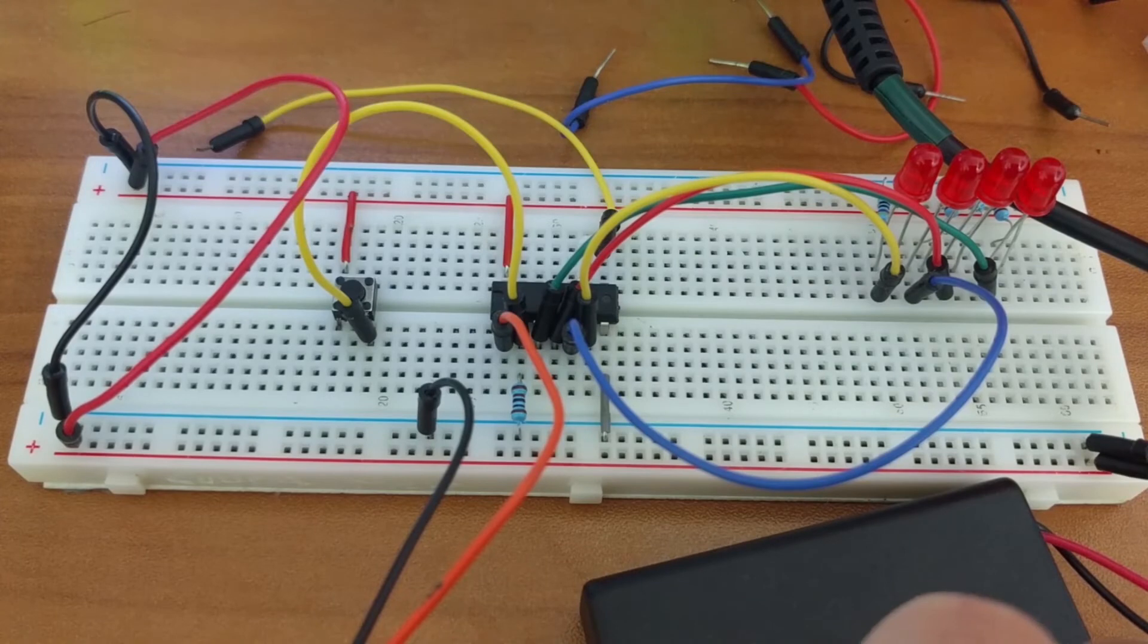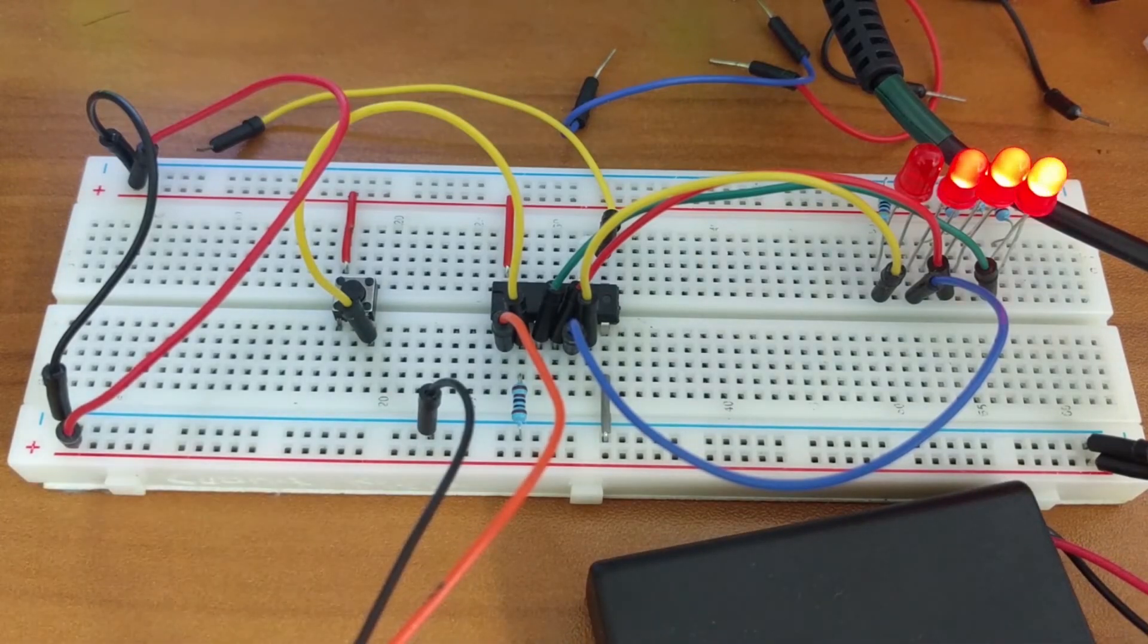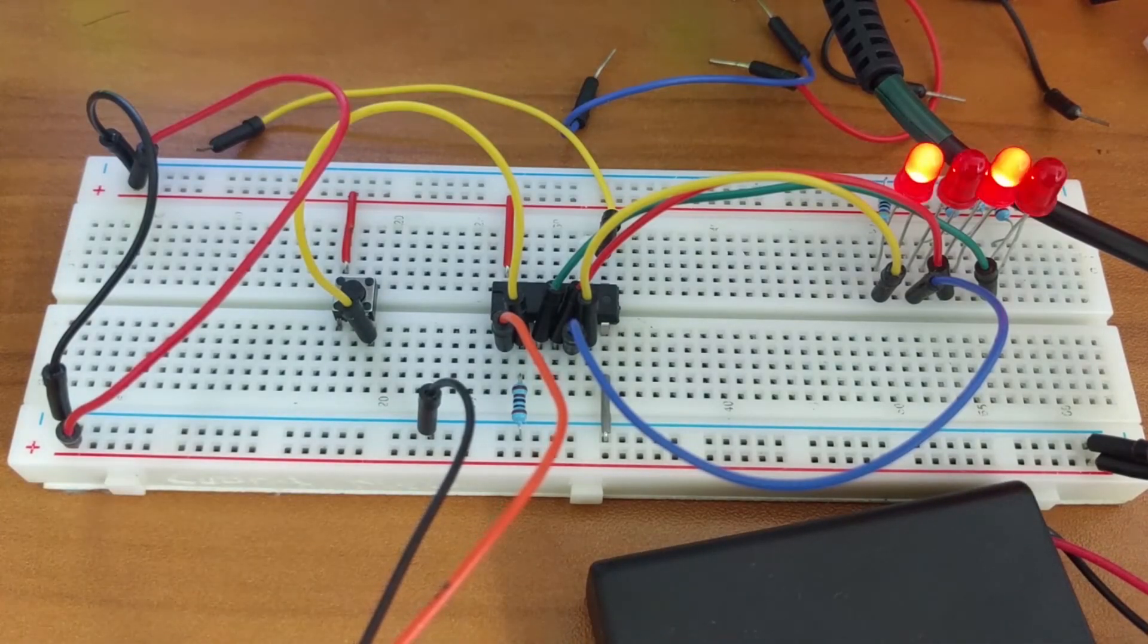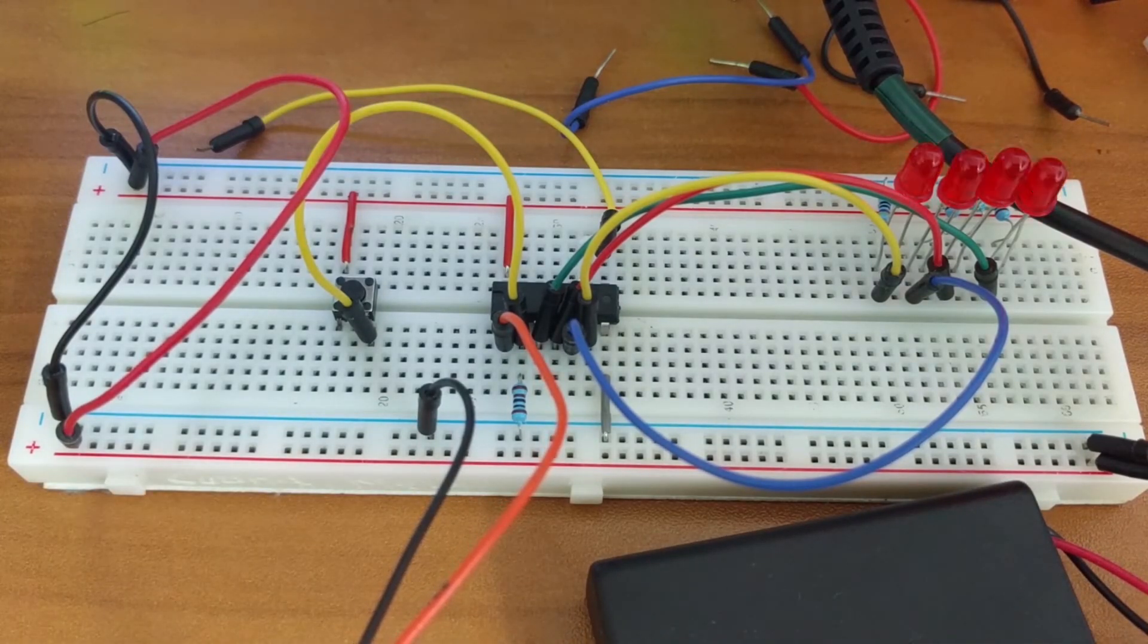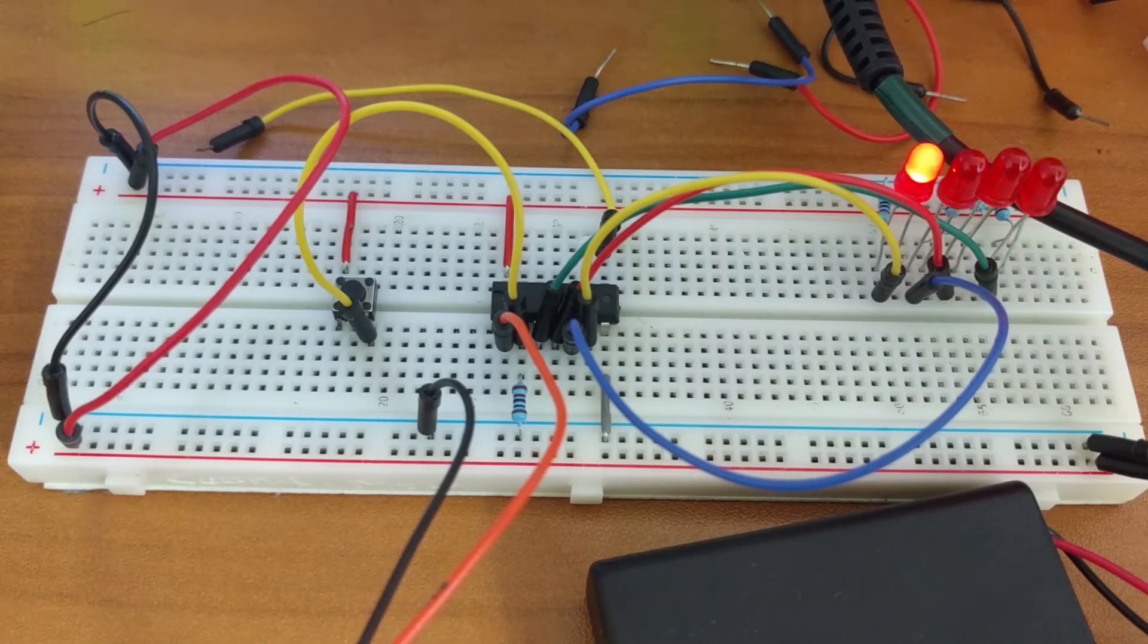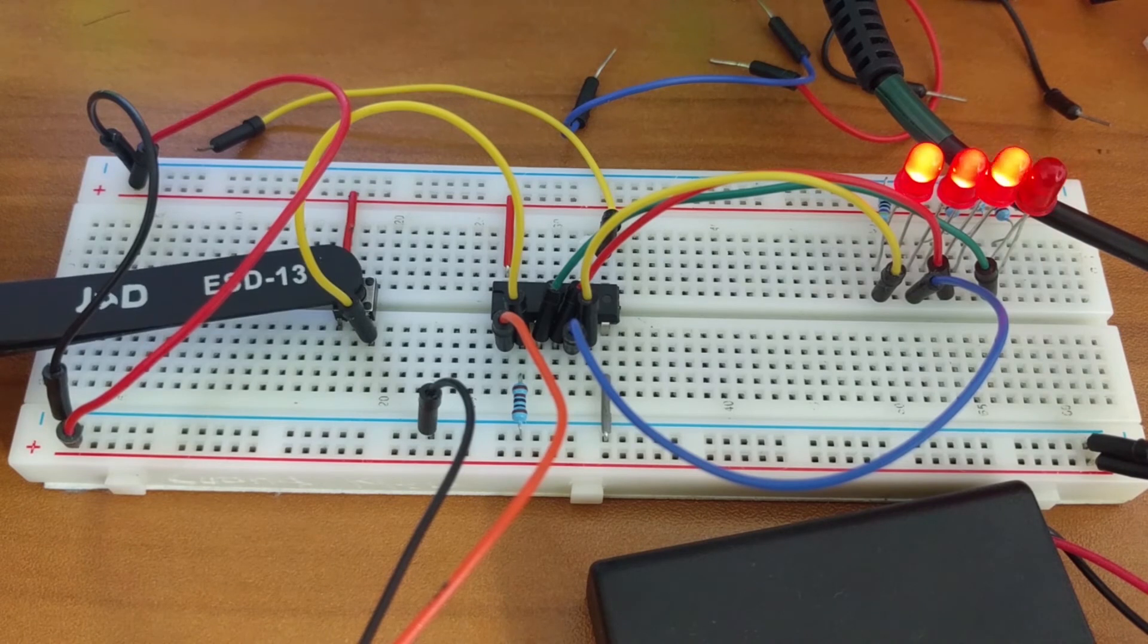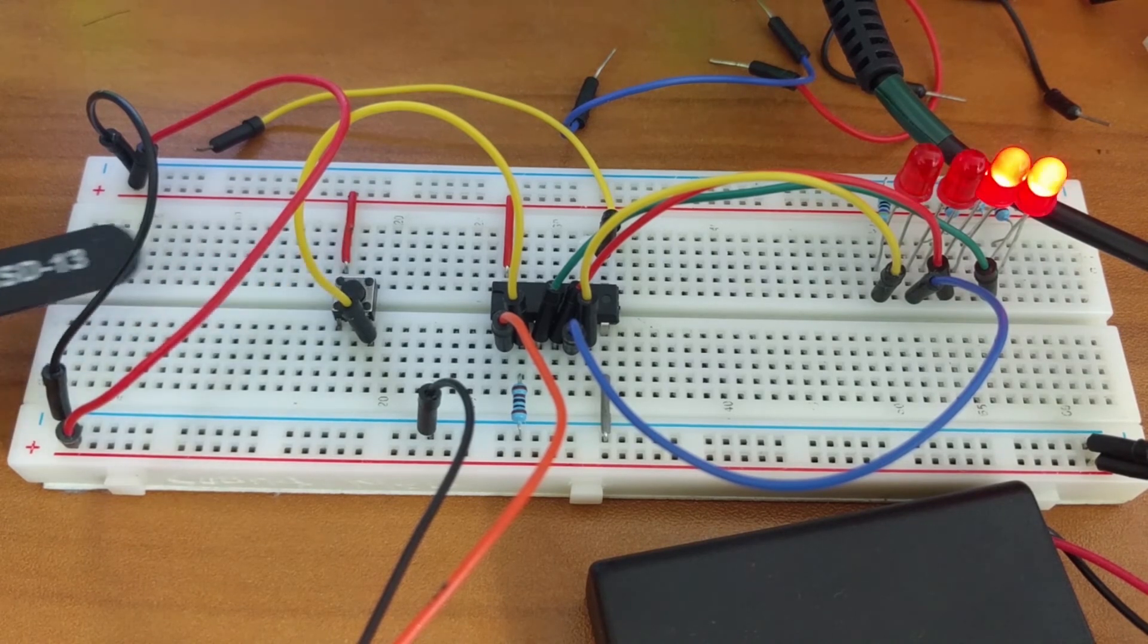When you turn on your power supply your LEDs should output as follows counting from 0 to 15 in binary. To start the counter over you can simply click on the push button switch.